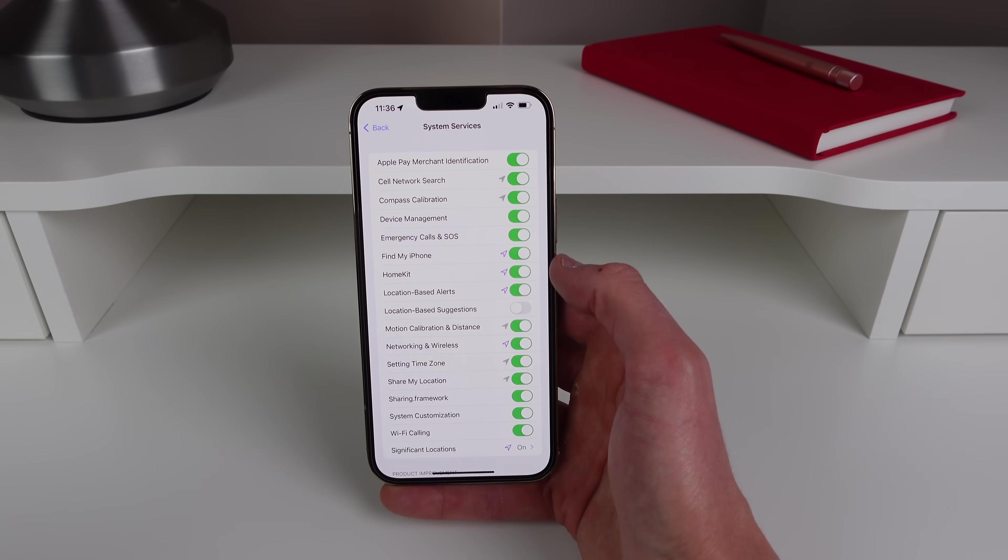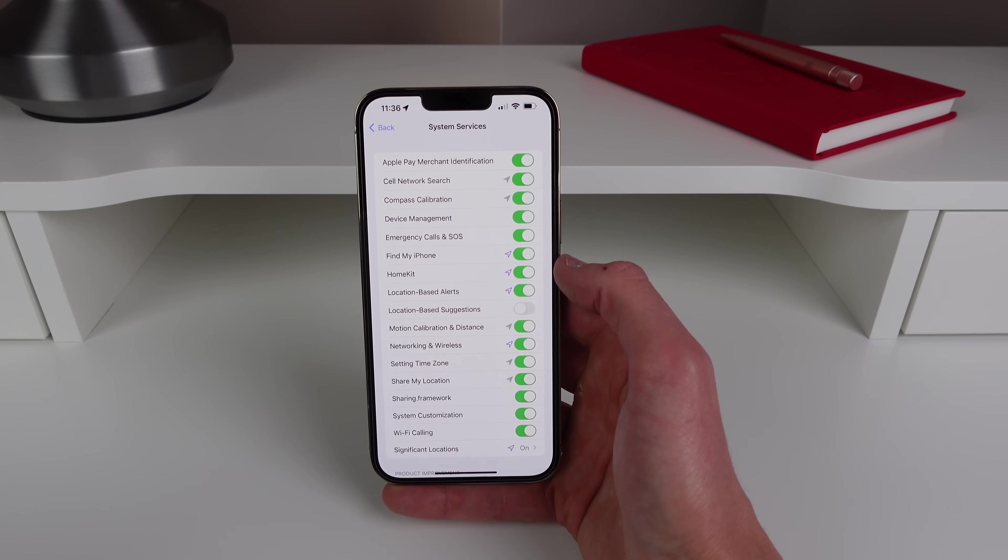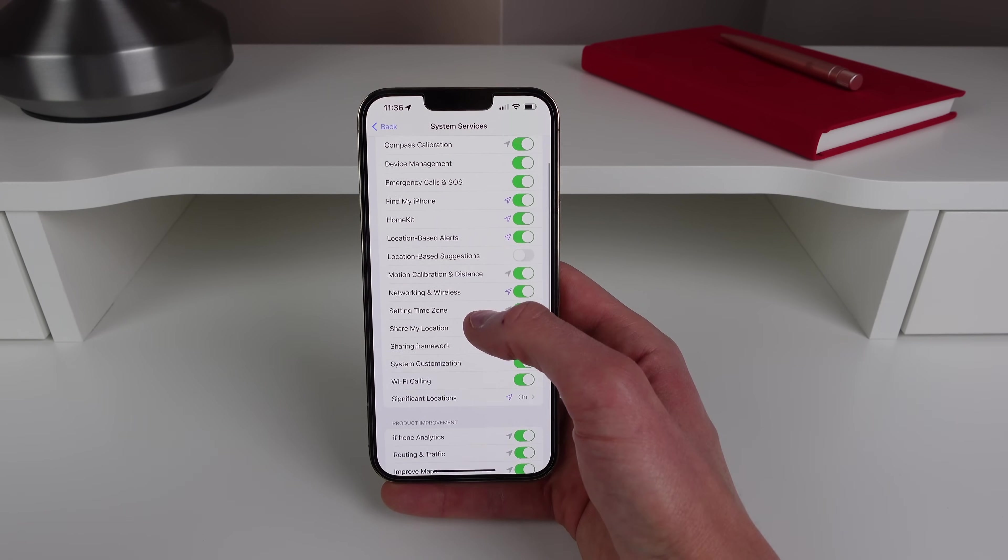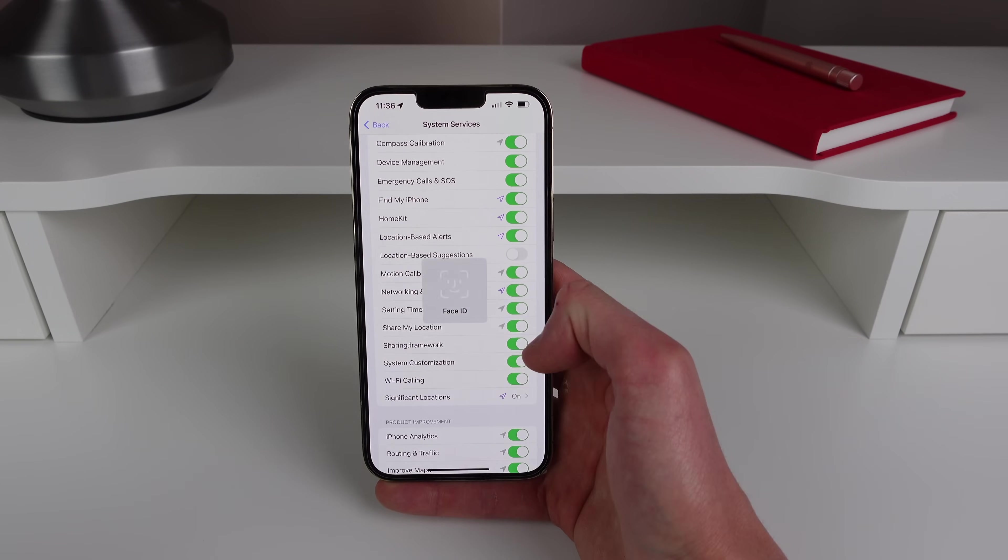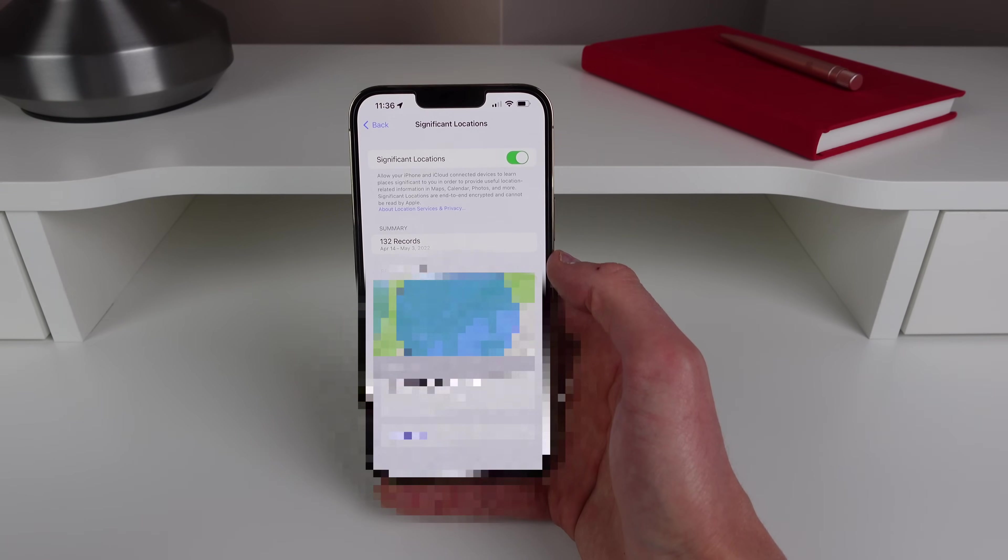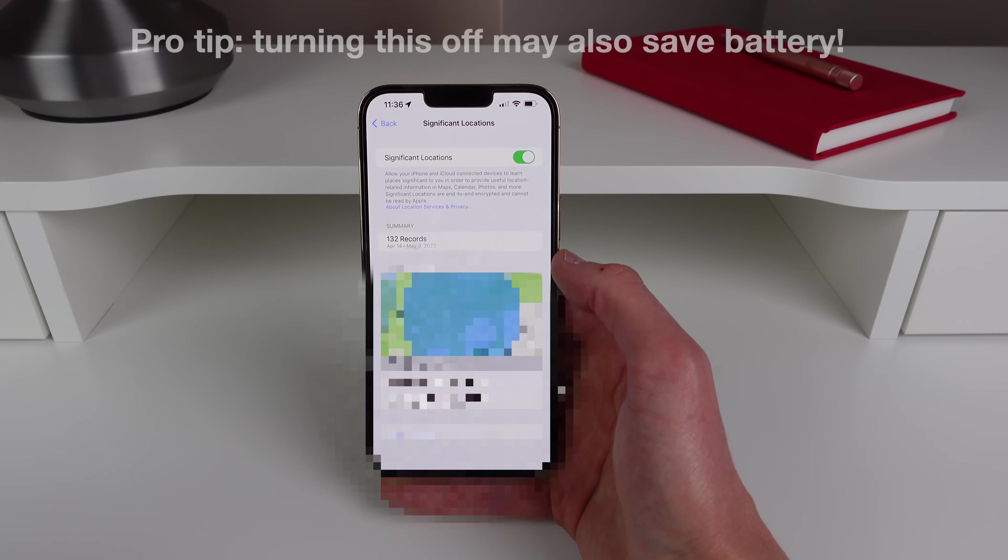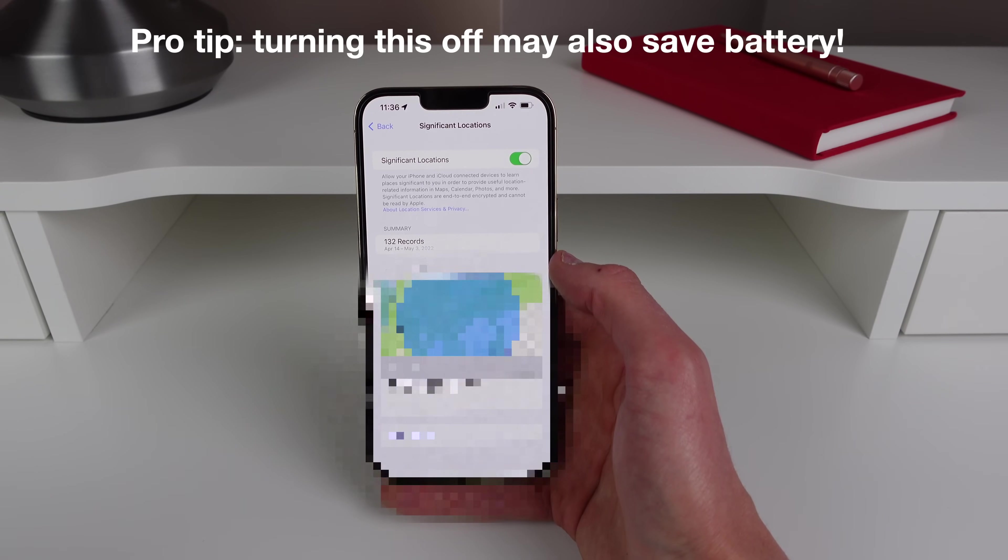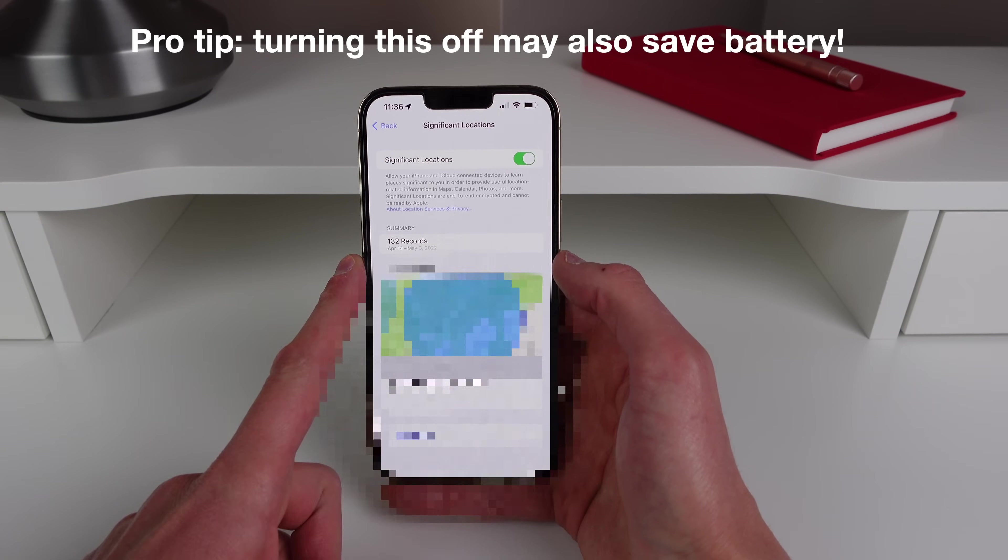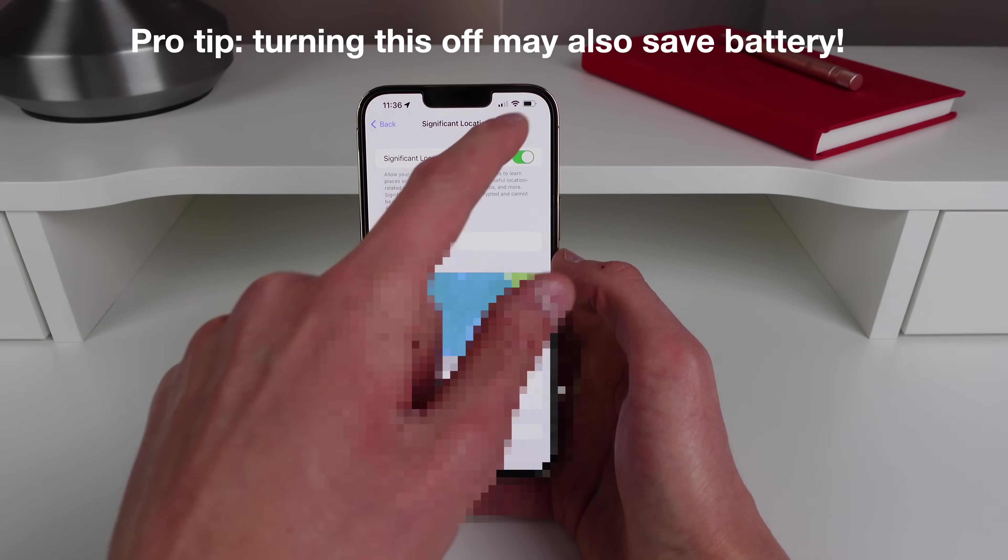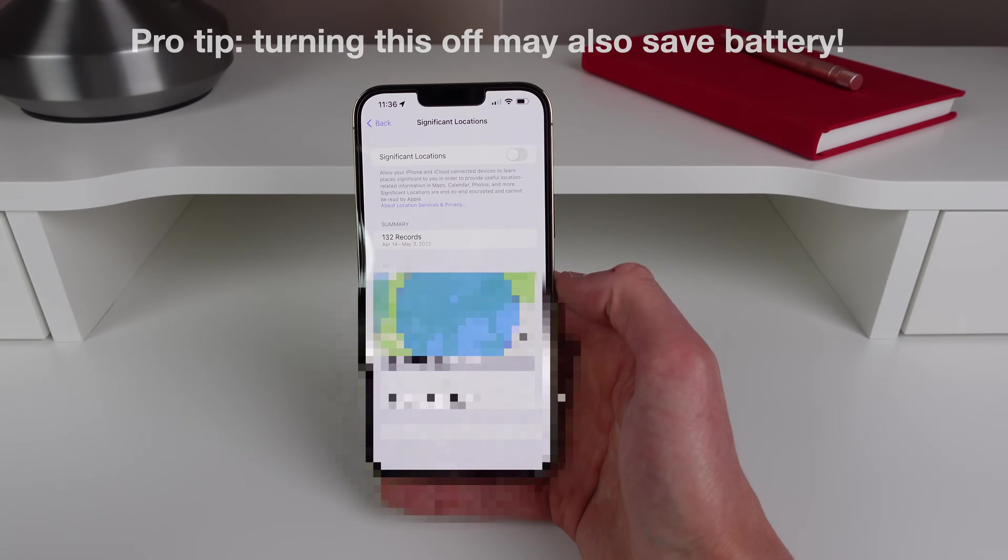So I have that turned off, but there also are a whole bunch that you don't need turned on, such as Significant Locations. If you click on this you can turn off Significant Locations and I have it blurred out here because I don't want you to see everywhere I've been. But as you can see here my iPhone has 132 records of places I've been. So I'm gonna go ahead and turn this off as I don't want my iPhone to know every single place I go.